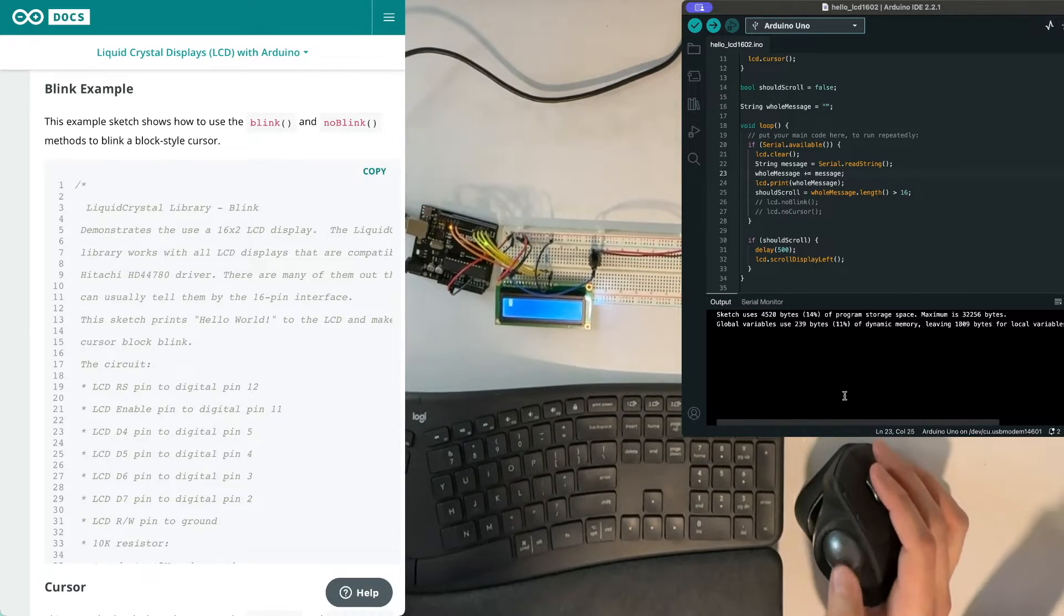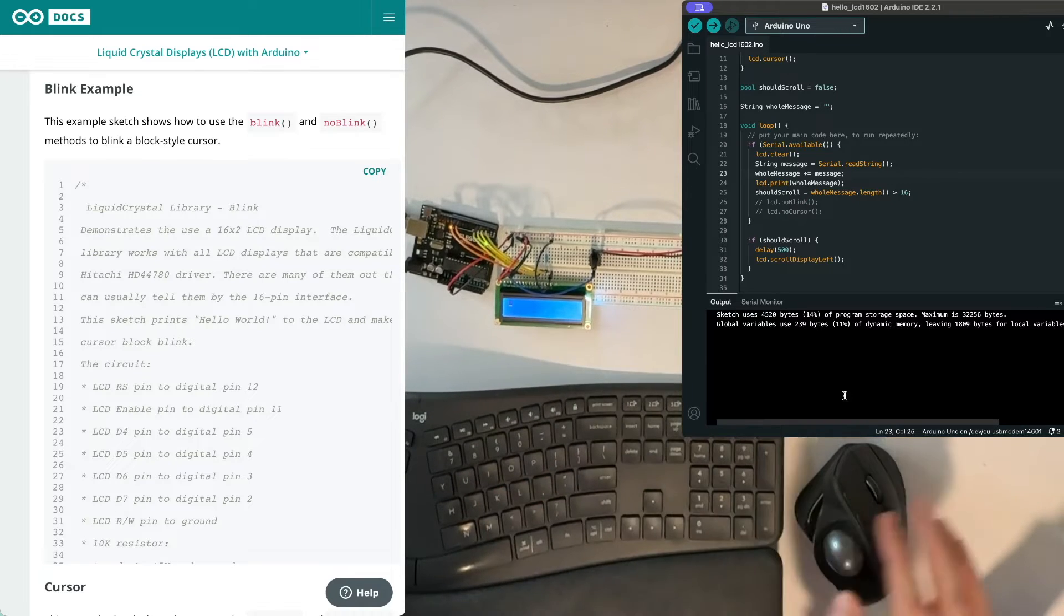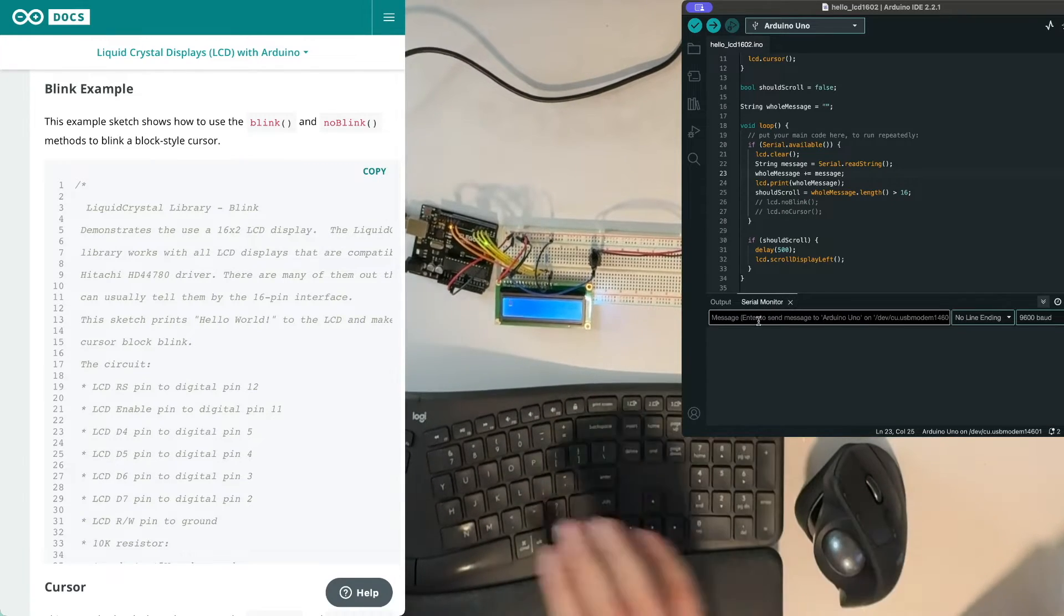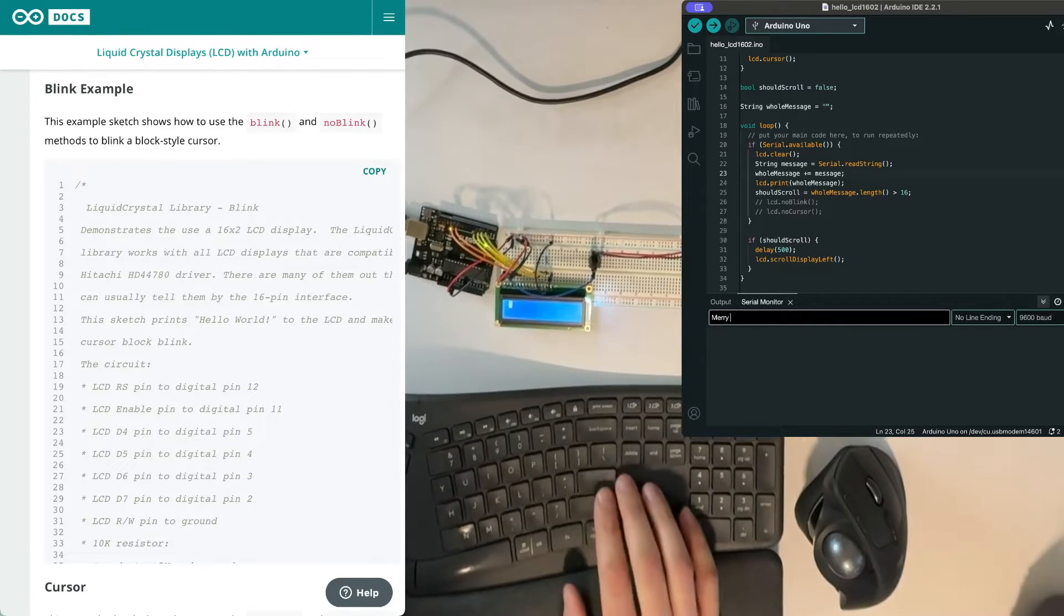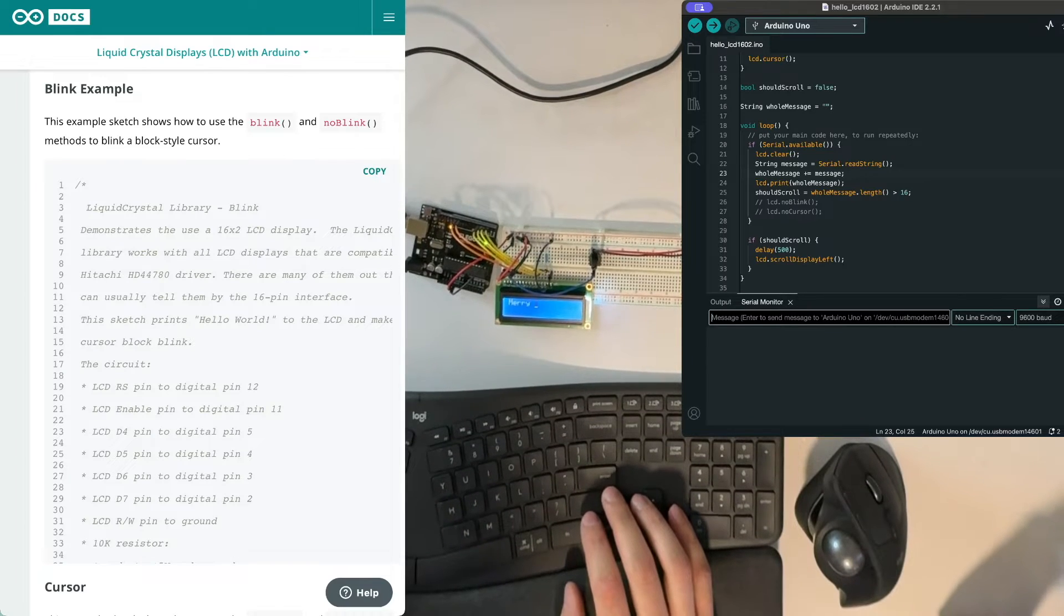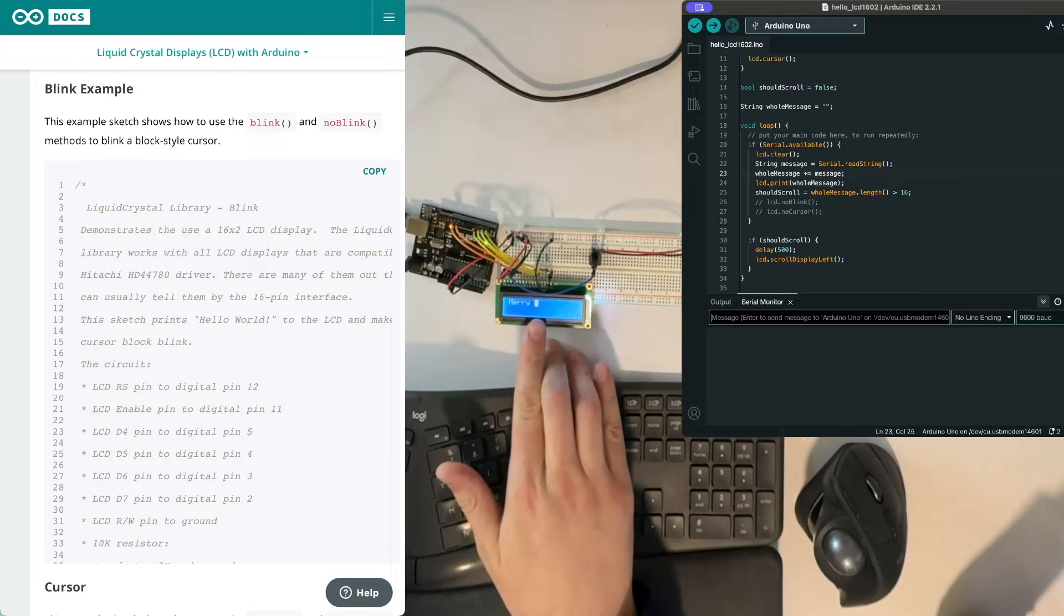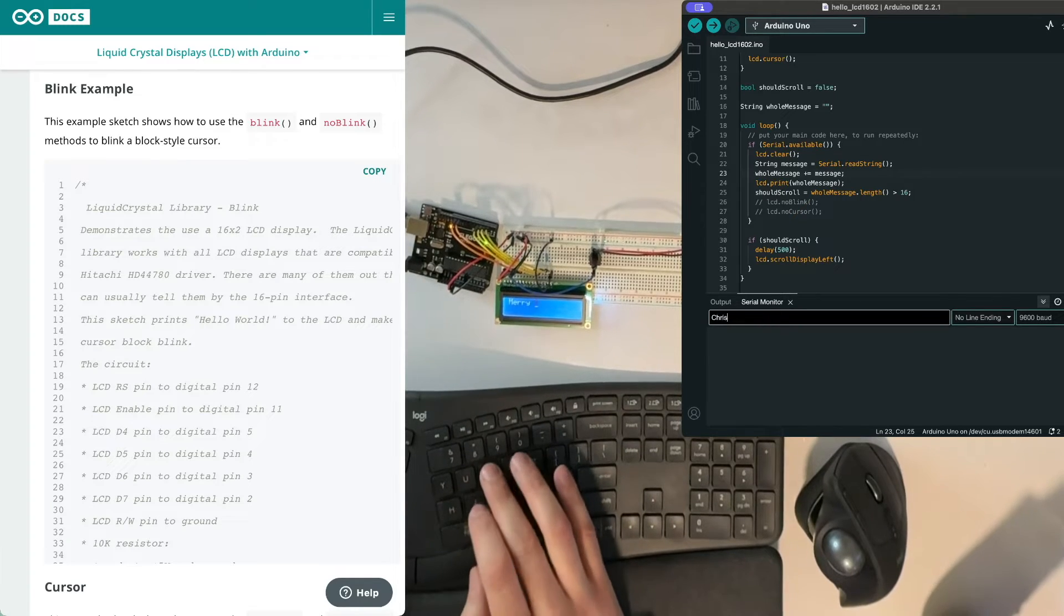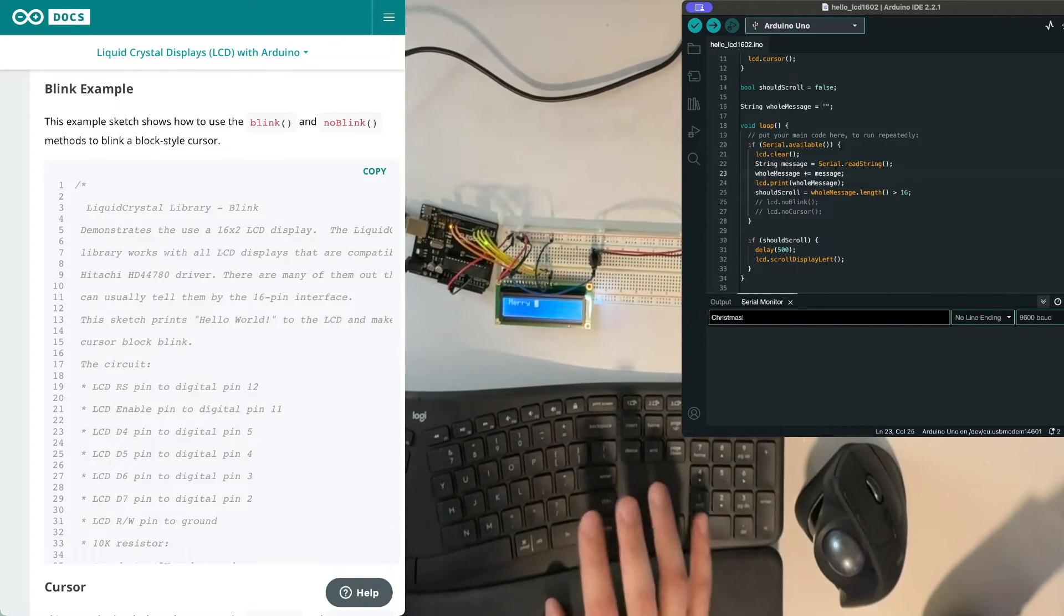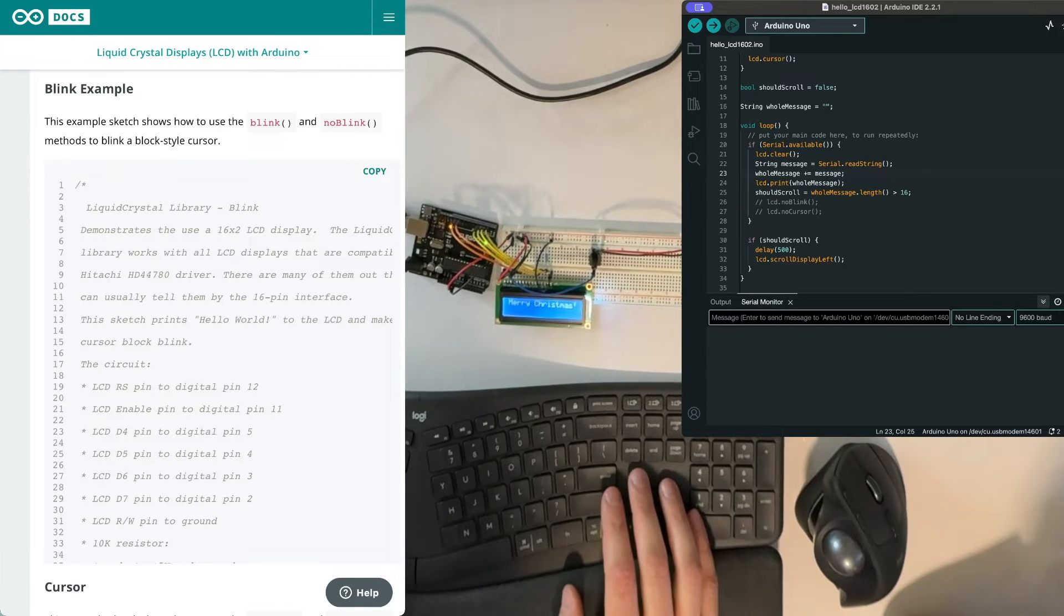There we go now. It's blinking. There's nothing there. Go to the serial monitor and put in merry. And I hit return, I added a space and so the cursor is over here now. And now let's see what happens if I type in Christmas and I hit return.